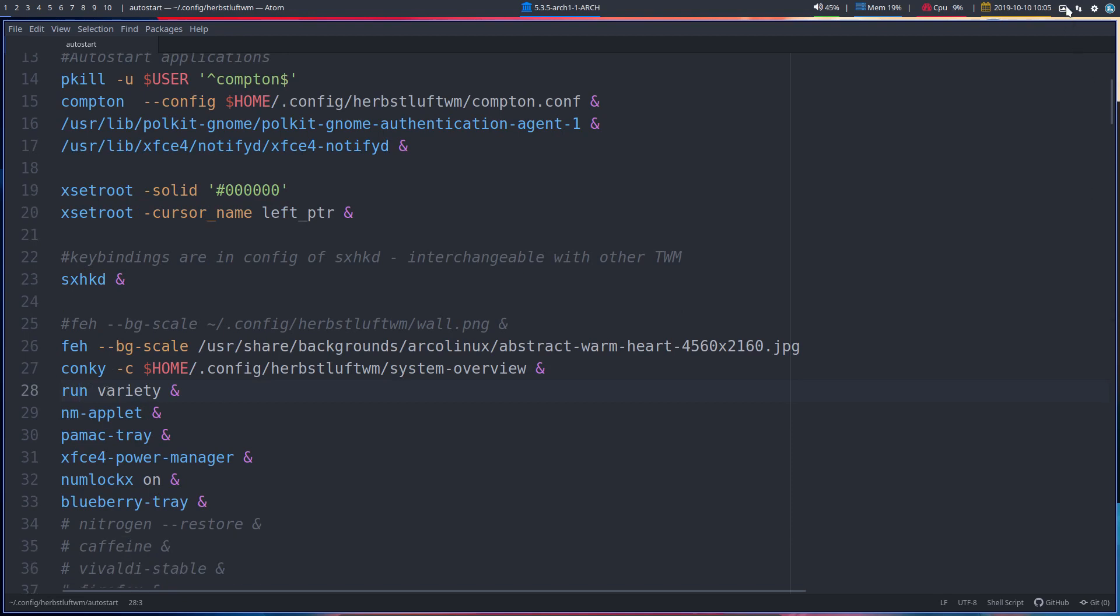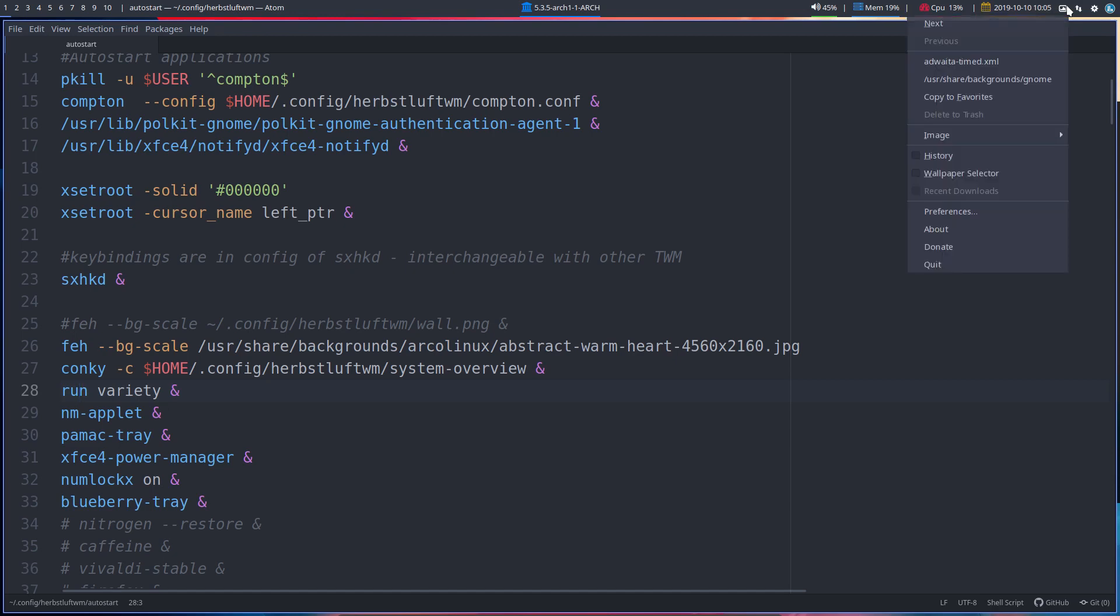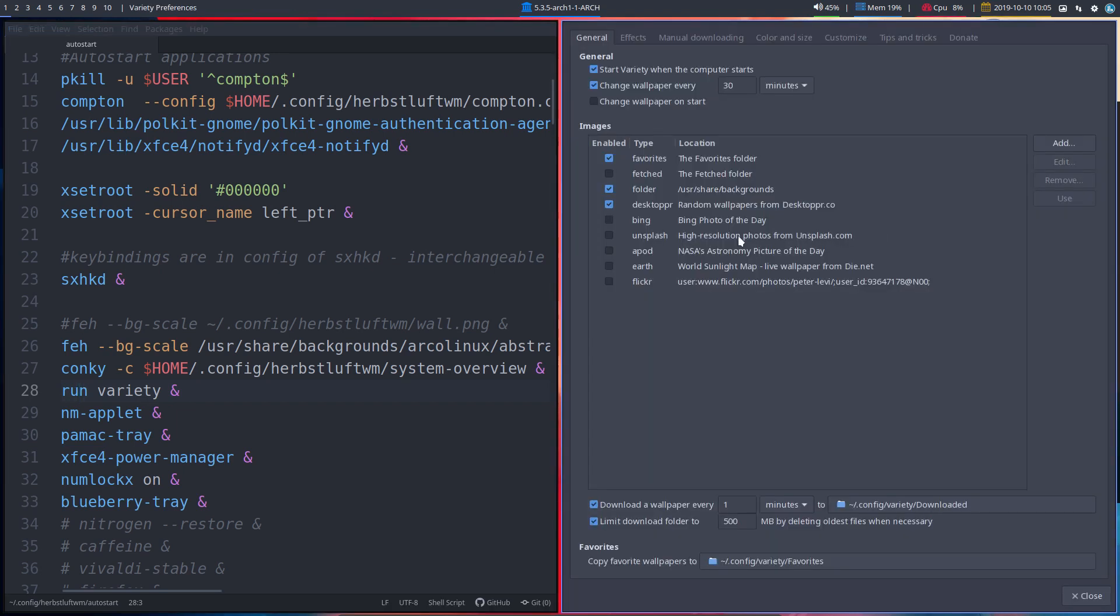Now, variety, if you don't know it, it's our wallpaper changer. We do next, we do wallpaper selector, we have preferences. You set it any way you like, run it, don't run it, change wallpaper every 3,000 minutes, you just set it right.